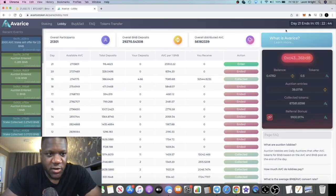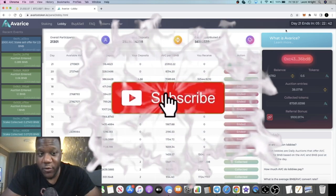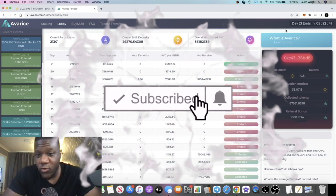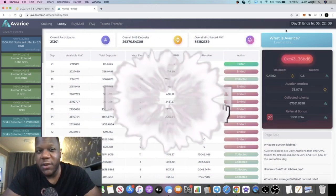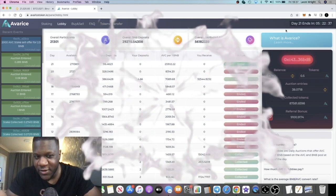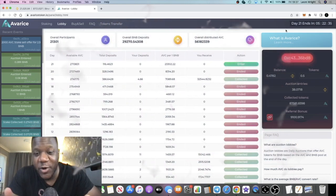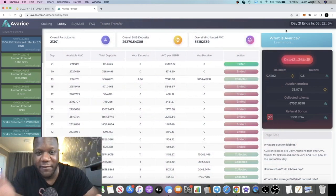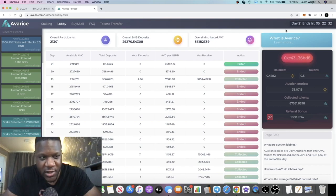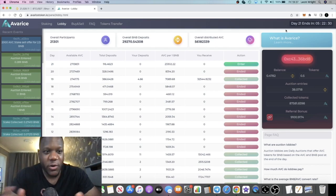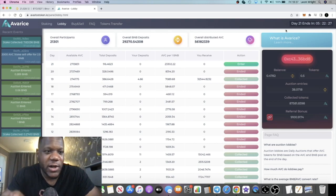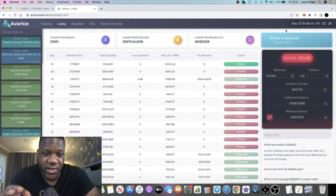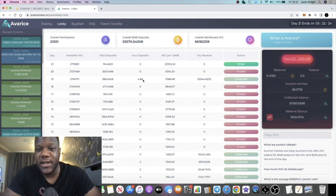Back with another video guys, I wanted to do an update on Avarice or Avarice. I'm hearing a lot of people call it Avarice in videos, so now I'm getting confused myself what to call it. I call it Avarice, some people say Avarice. It doesn't really matter, we know what we're talking about.